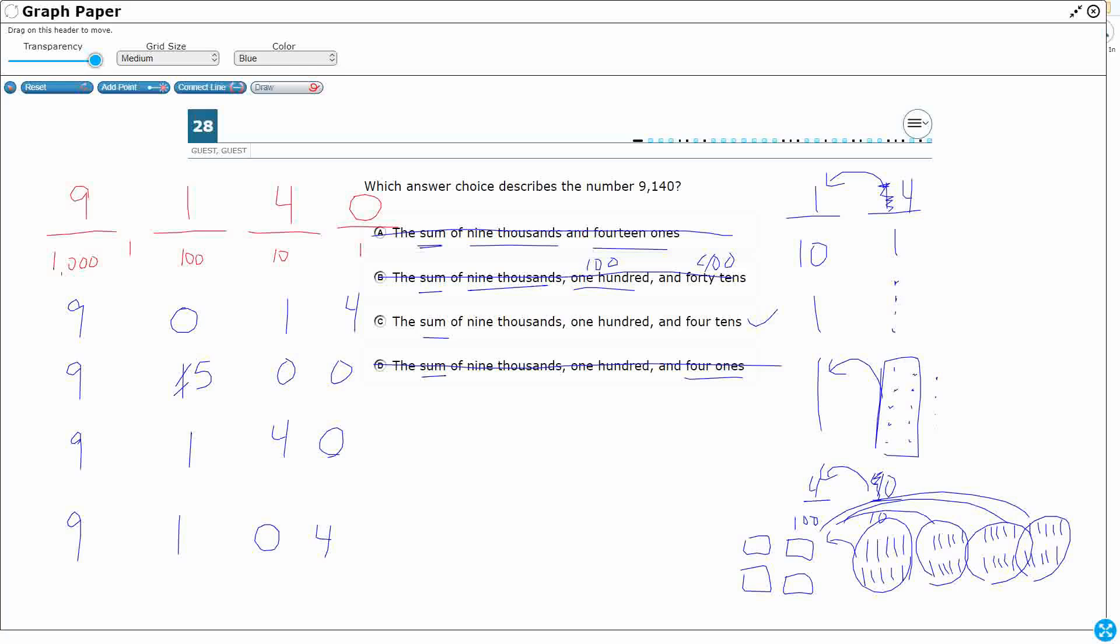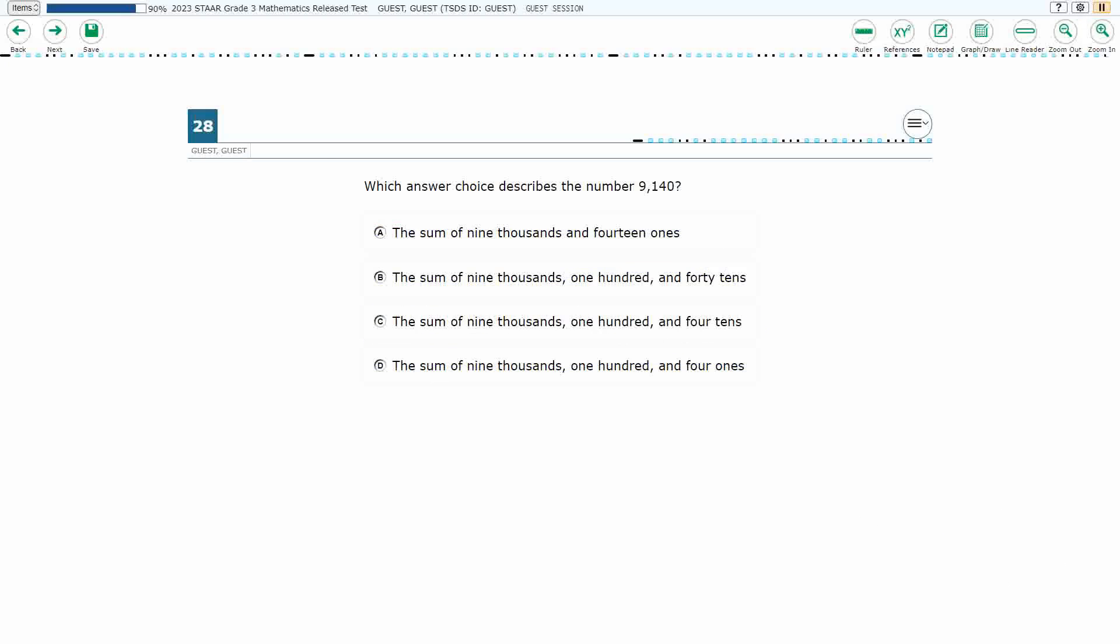So, it's this third one right here that's going to work. And it's just pretty straight up. 9,000s, 100, 4 tens. Our answer here is C.